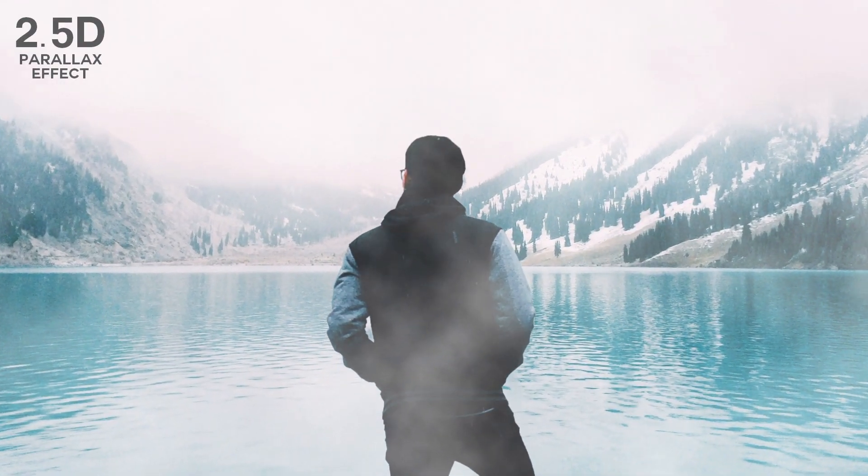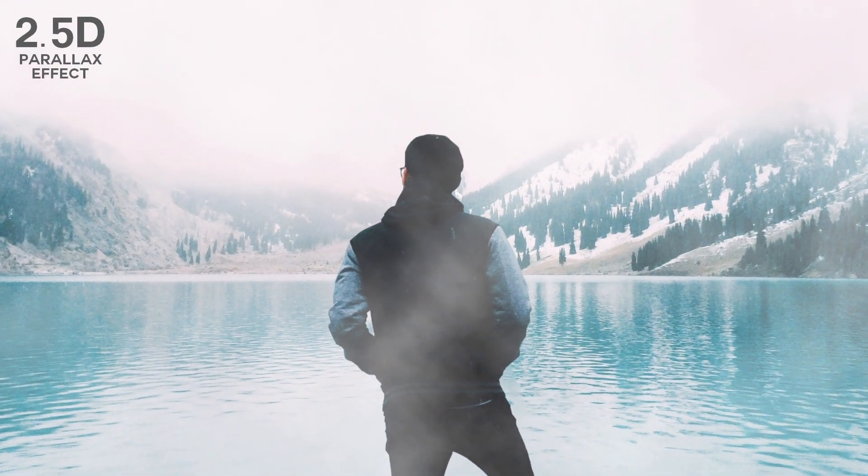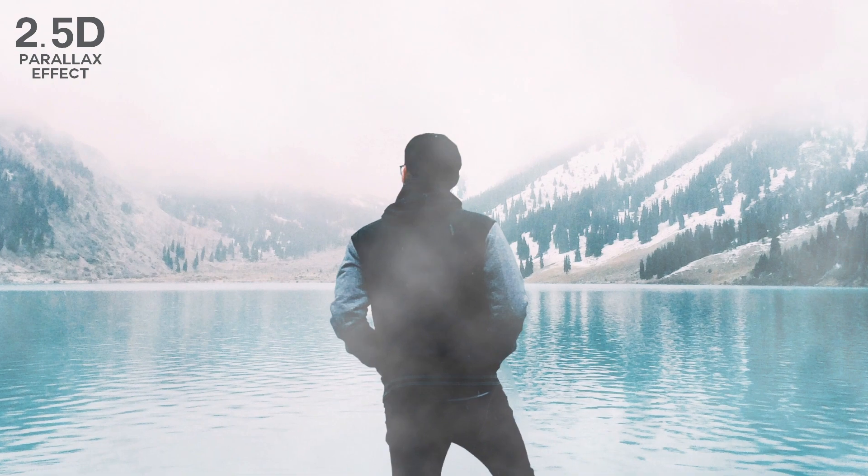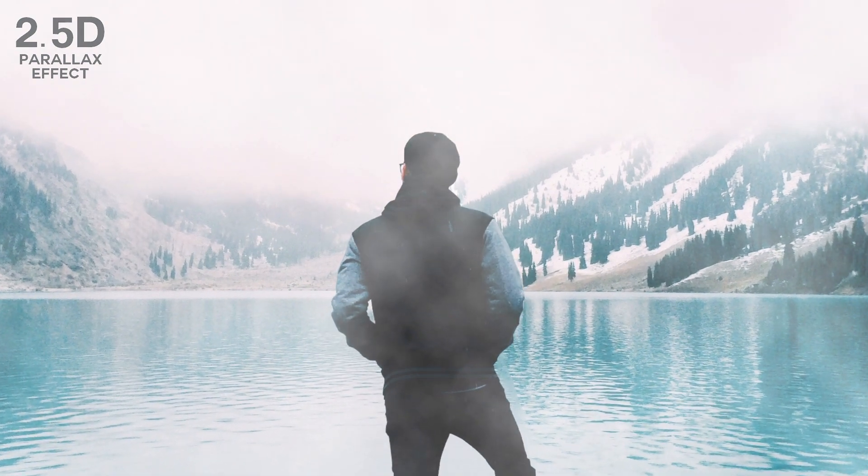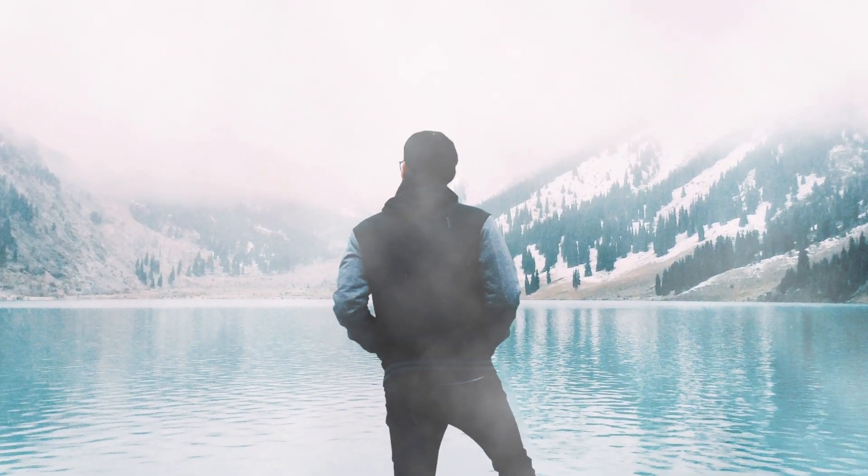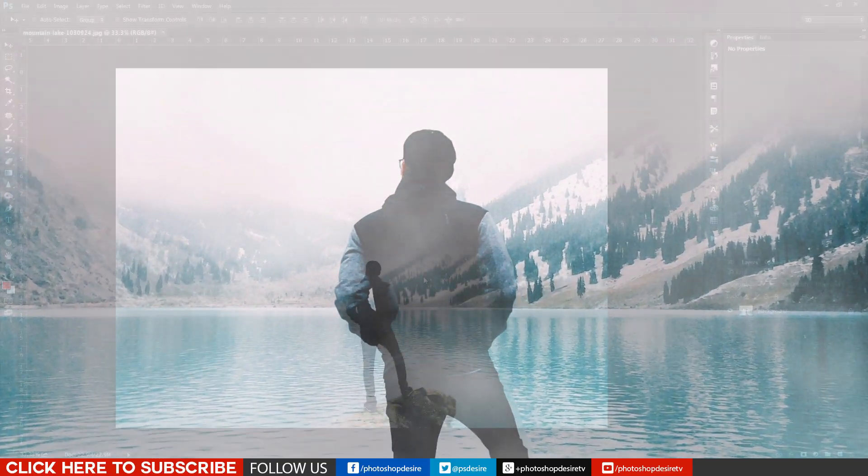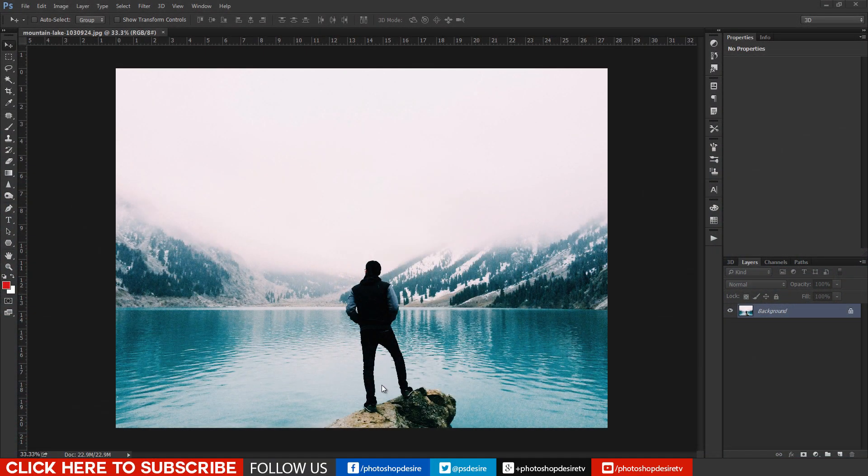Welcome to Photoshop Desire YouTube channel. In this tutorial I will show you how to make a still photograph into a motion picture.